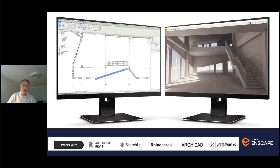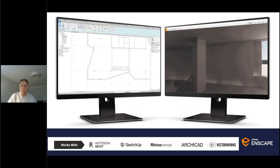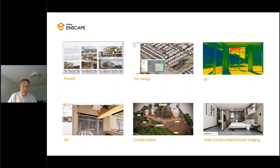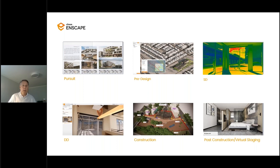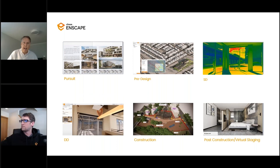Anything you do in your design program is automatically reflected in Enscape in real time. Because Enscape is real-time and integrated, it becomes an essential tool for every phase of the design process, not just rendering. Enscape goes beyond rendering — it helps you see the impact your design decisions have on a building's architecture and construction, quickly validate ideas, better communicate with project stakeholders to avoid errors, and set your firm apart by giving you new ways to present designs that simply aren't possible in your BIM program.